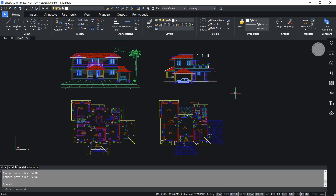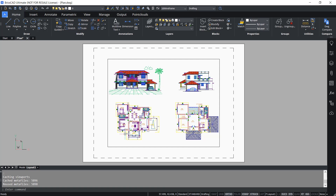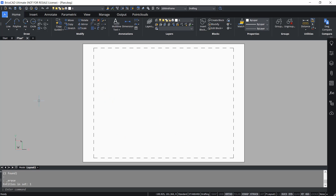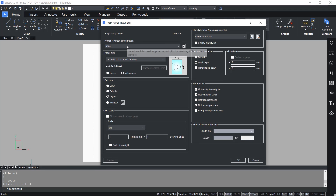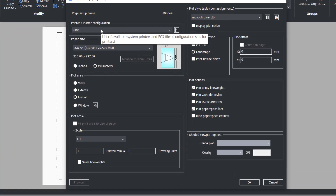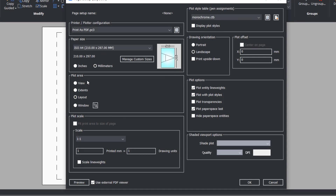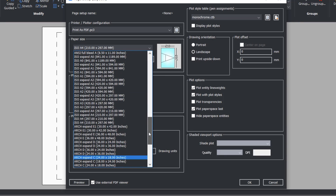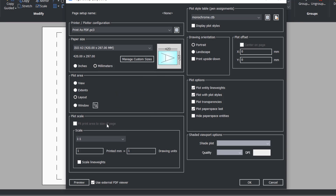Next we will see the procedure to print this 2D drawing using layouts or paper space. We already have a layout here named layout1, which is the default layout. I'll click to activate it. You can see a default viewport — hit the delete key to erase it. Next I'll do page setup for this layout by right-clicking on layout1 and clicking on page setup. I'll specify the settings from model space: printer set to print as PDF, paper size ISO A3, 420 by 297, landscape orientation, with millimeters already chosen as the unit.